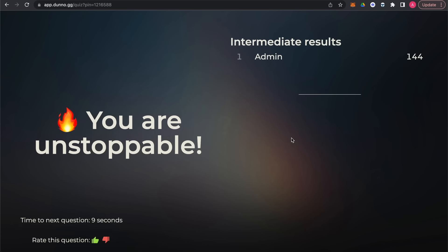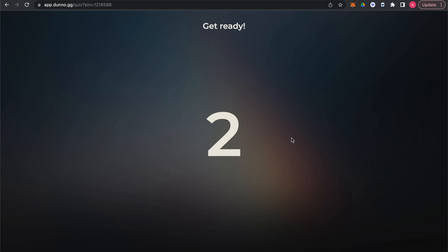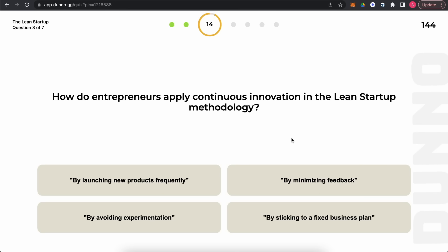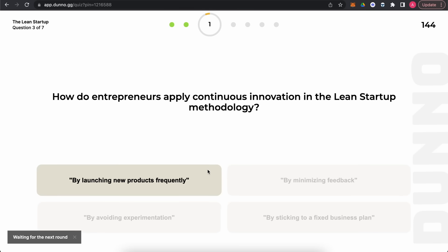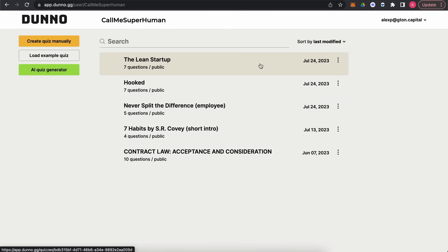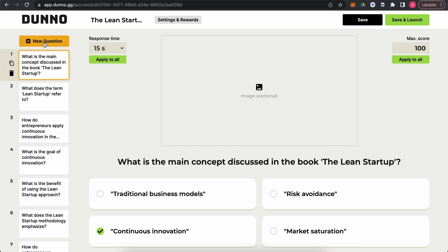Let's try the last one: how do entrepreneurs apply continuous innovation in the lean startup methodology? I think they are launching products as frequently as possible, so let's choose that — and yes, we were right. The quiz is pretty interesting and non-trivial; ChatGPT is doing an amazing job.